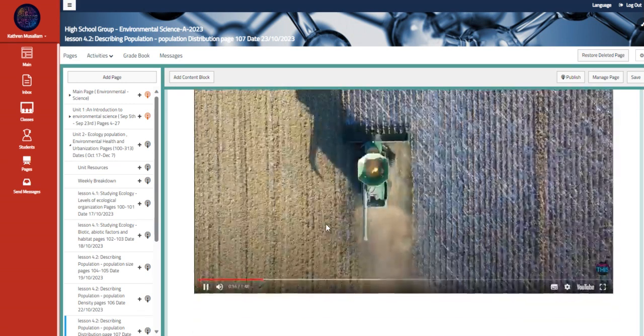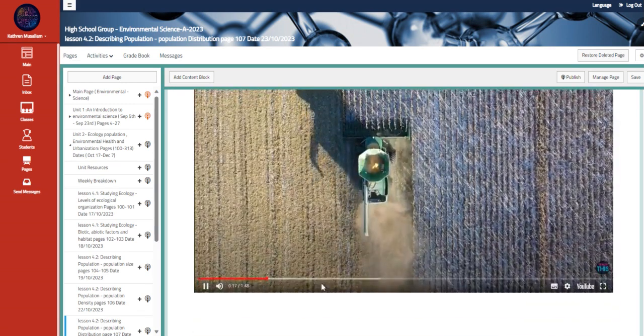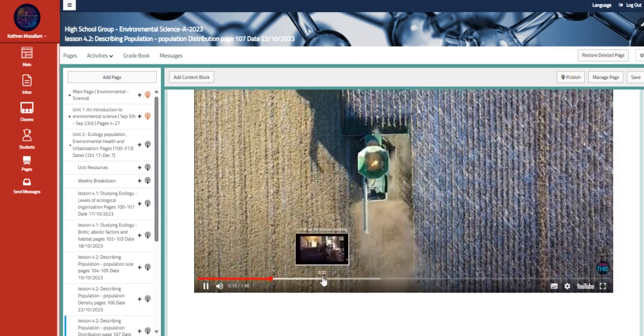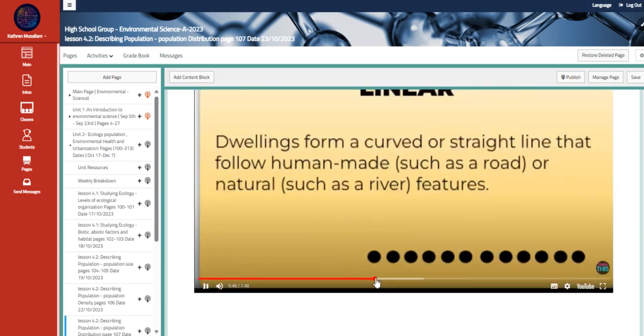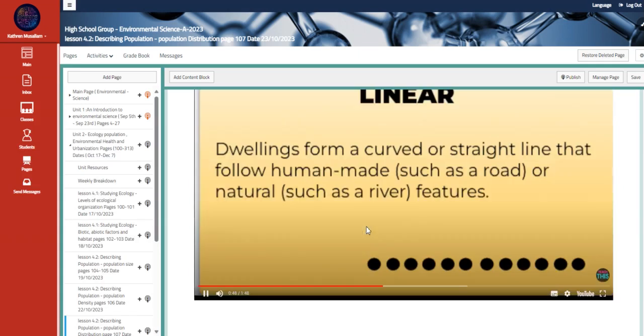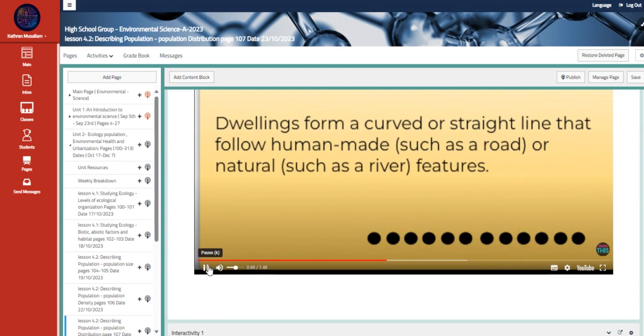The days were long and there was lots of work to do. So Mike didn't have... This is called a linear population distribution.